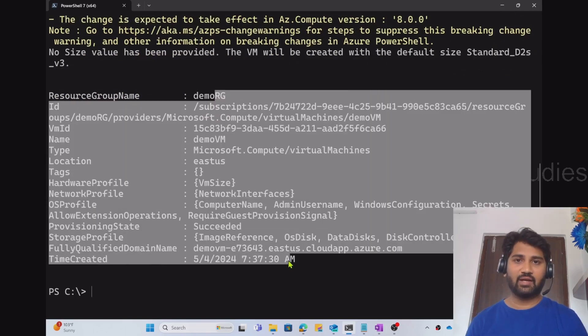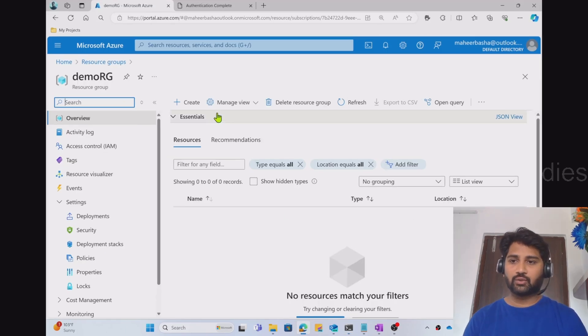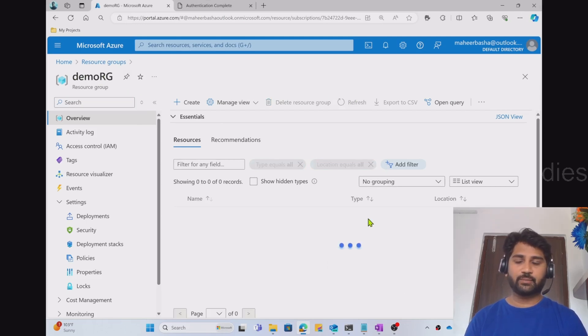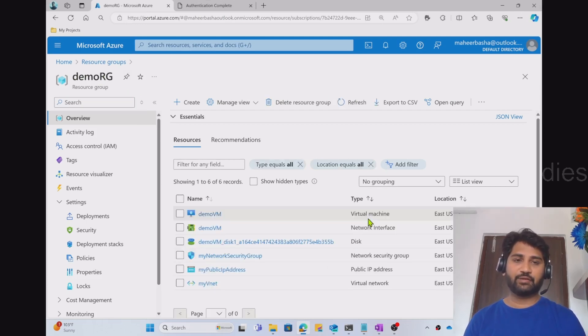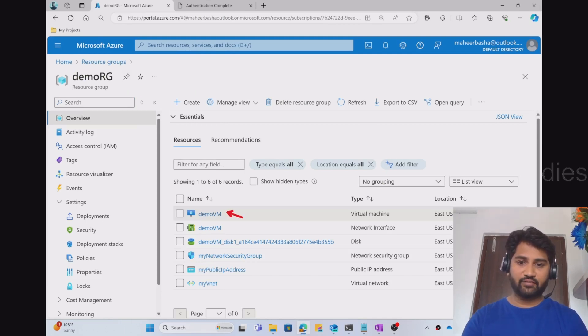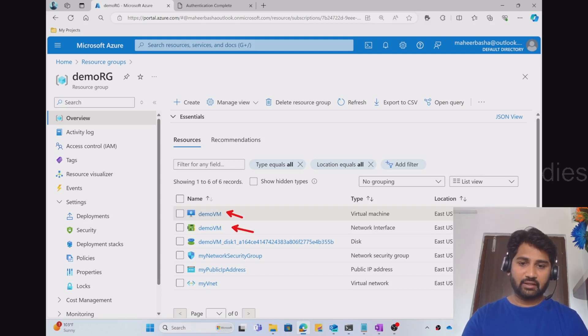I can validate the same by going to the Azure portal. So in the Azure portal for the demo resource group, let me hit this refresh button and see if my VM created. You can see that it created so many things. It created a VM, it created some network related resources and all these things.